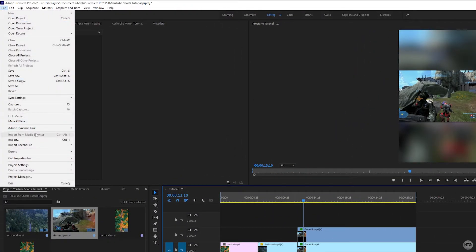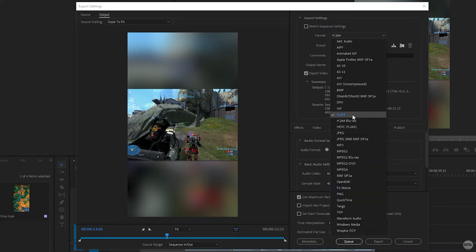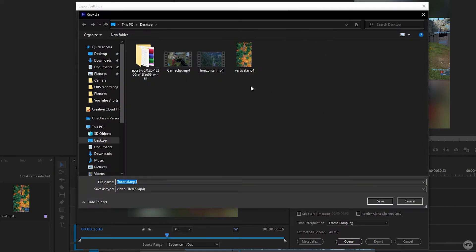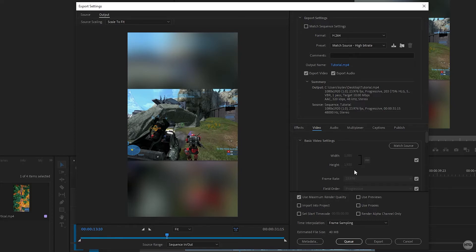Come up to file > export > media. Once the export settings window opens, set the format to H.264. Under preset, leave it at match source high bitrate as a base. Under output name, save your video where you want on your computer. Under video, make sure the resolution is correct and in a 9 by 16 aspect ratio — for a 1080p YouTube Short, width should be 1080 and height should be 1920. Also make sure the frame rate is set correctly.